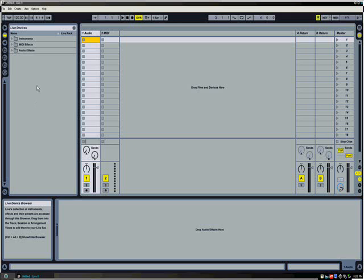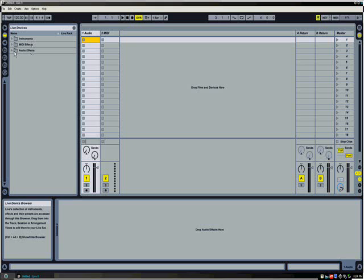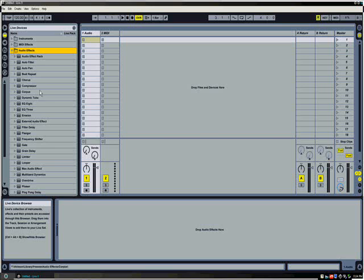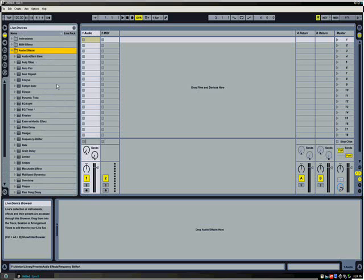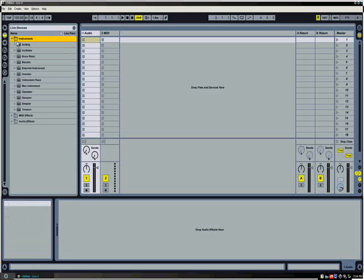But if you go slightly above it, you'll see this big window here. And this is where all the magic happens, I should say. As you can see right now I have live devices picked currently. And you'll see that there's a set of folders here with instruments, MIDI effects, and audio effects. This is where all the default effects in Ableton Live are stored. As you can see, there's a variety of default effects that come with Ableton Live. We'll be getting into those a little bit later on in a later tutorial. There's also MIDI effects as well as instruments. So we will get to that later.